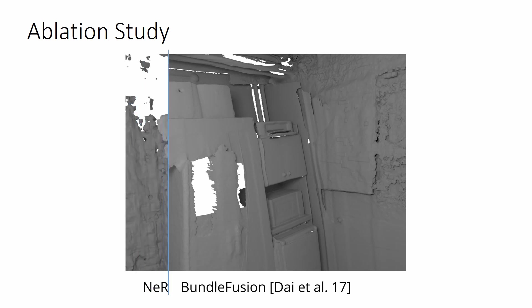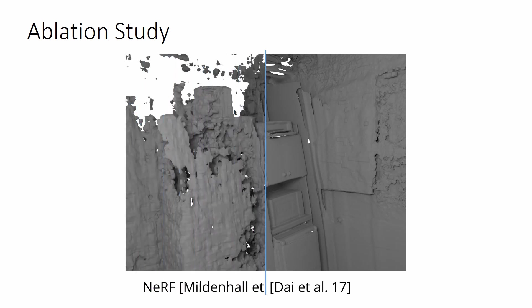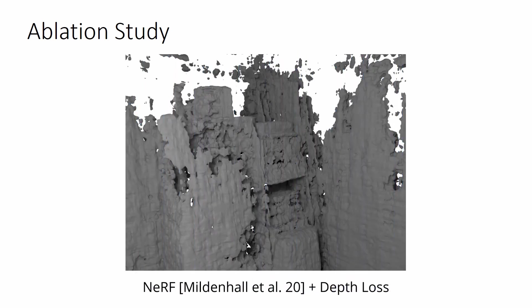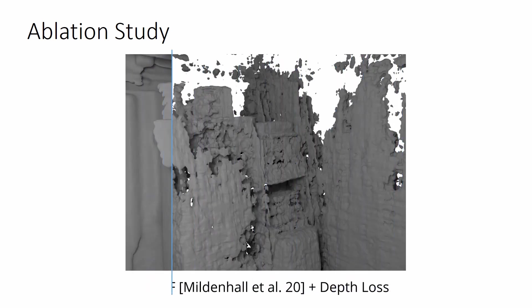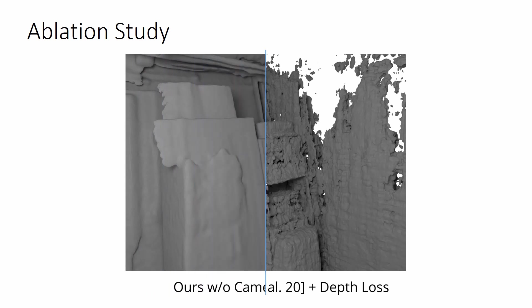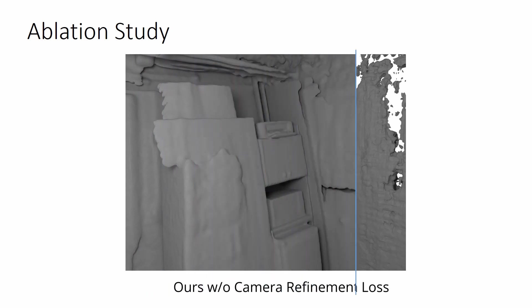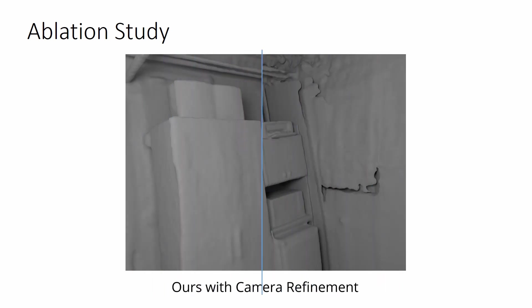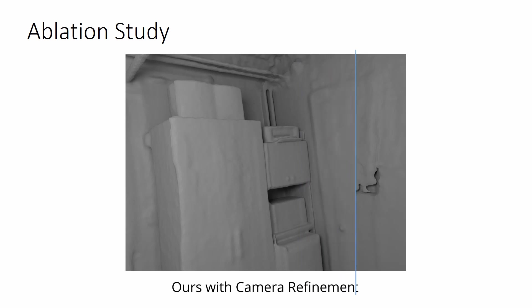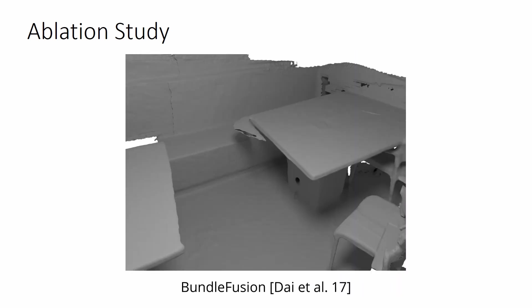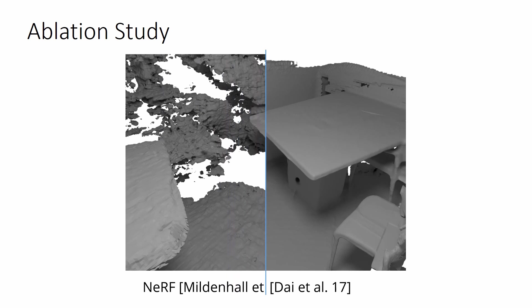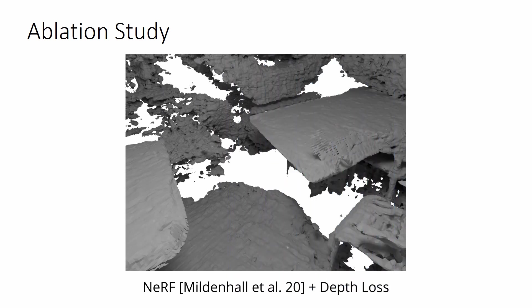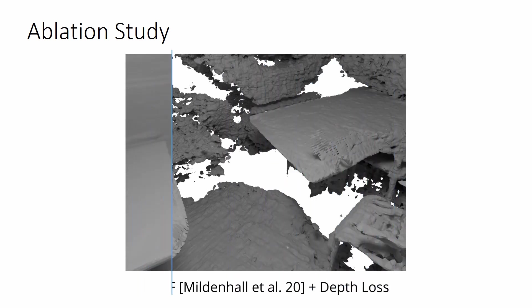We justify our choice to use a sign distance over a radiance field in an ablation study. A neural radiance field is trained with an additional loss between the expected ray termination distance and the observed depth. In spite of this, density values of the radiance field remain too noisy to extract a smooth mesh.